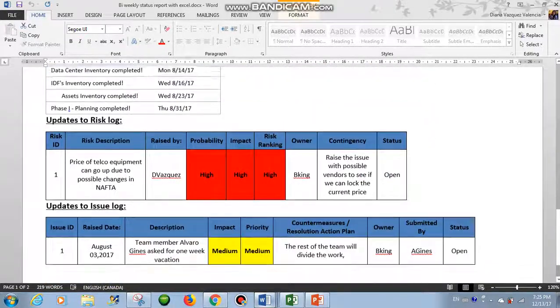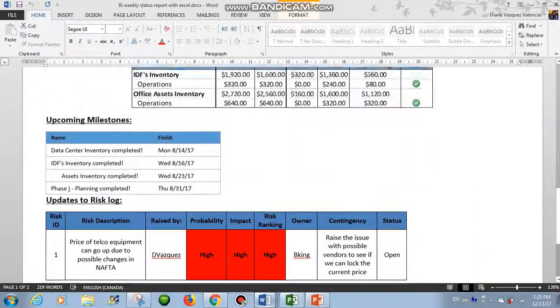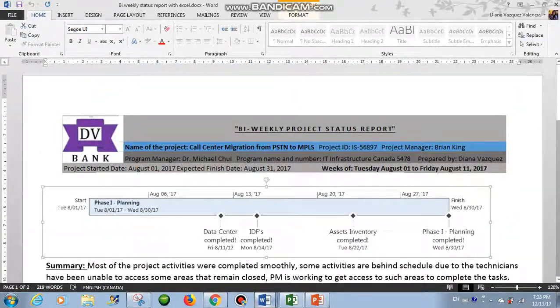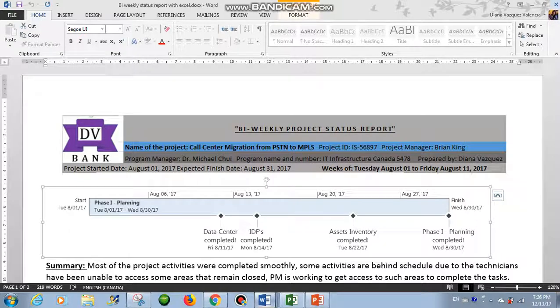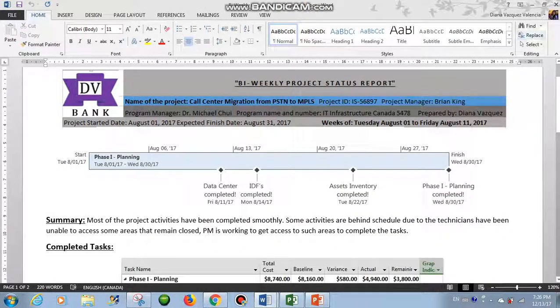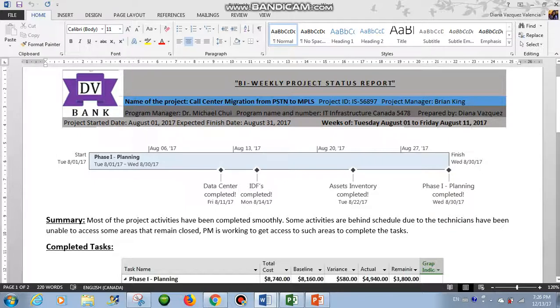Okay, but this time we will work with Project only. So let's get started. First, for your header you can use the data like name of the project, the project ID, name of the project manager, the program manager, if you created the report, the project start date, expected finish date, and the dates containing the report.